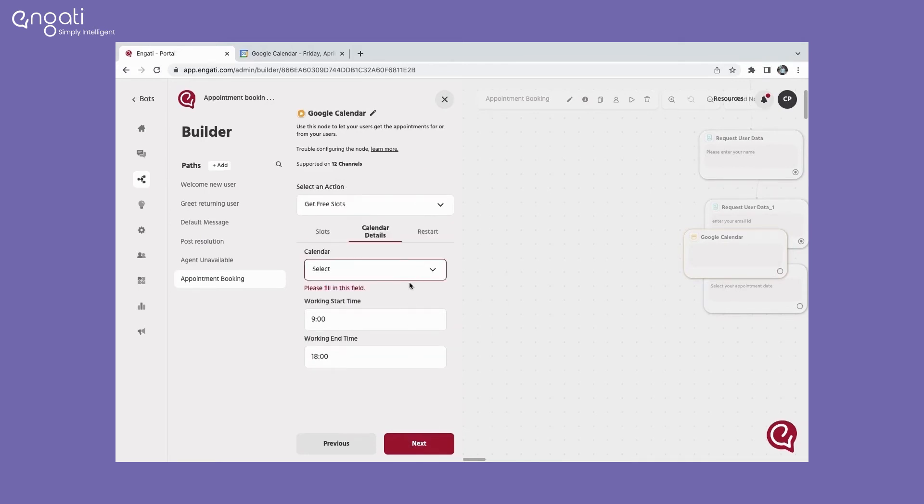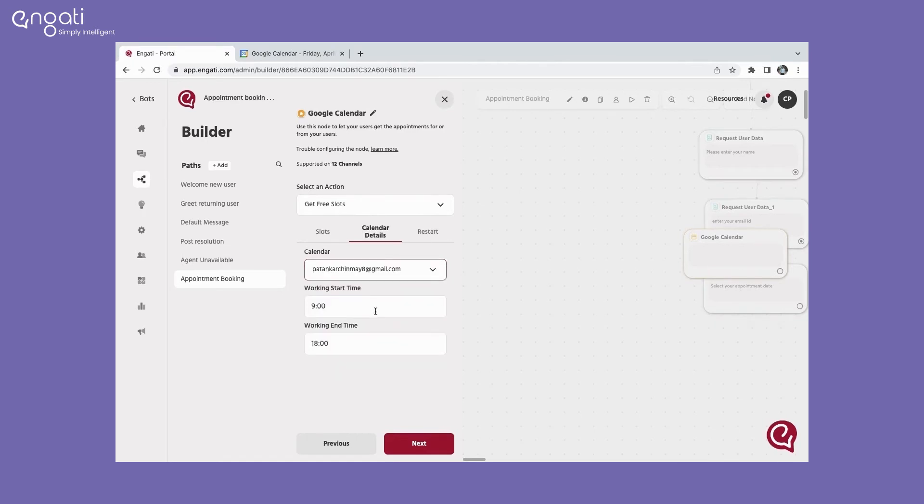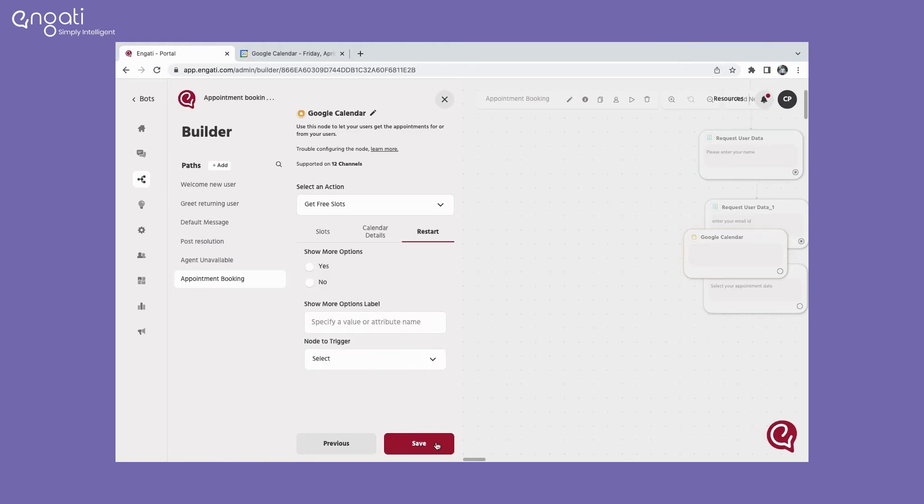Under the calendar details, select the preferred calendar and add the working hours. The restart option will give your bot users an option to restart if the preferred time slot is not available. After the configuration is done, click on save.